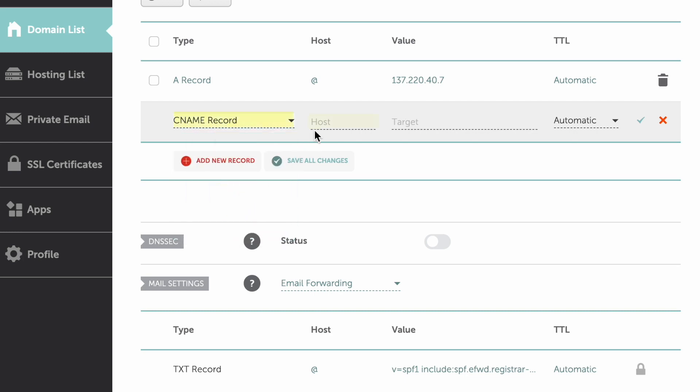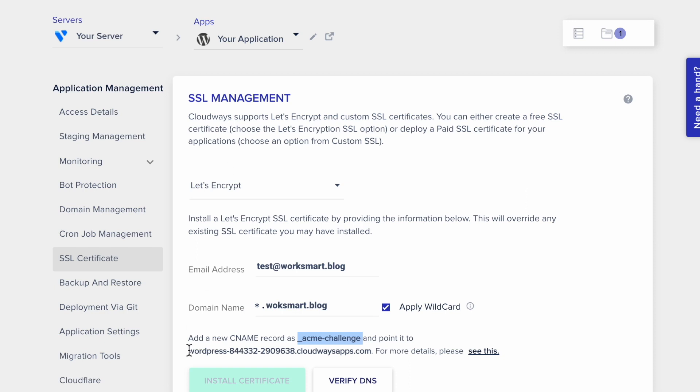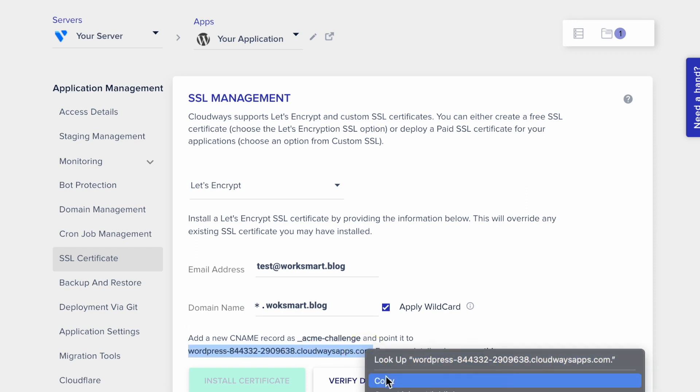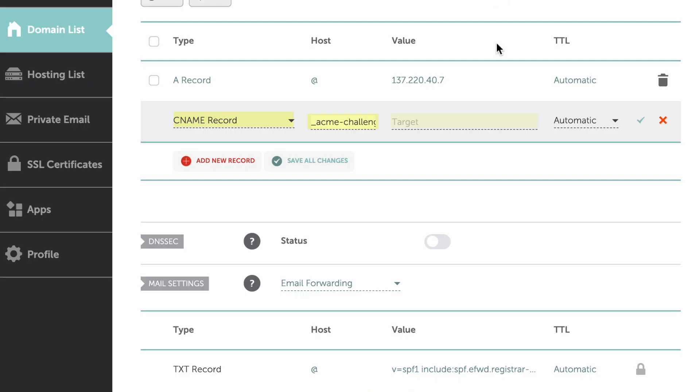Paste the text here on the host field. Now, copy this one here, and paste it on the value field. Save Changes.